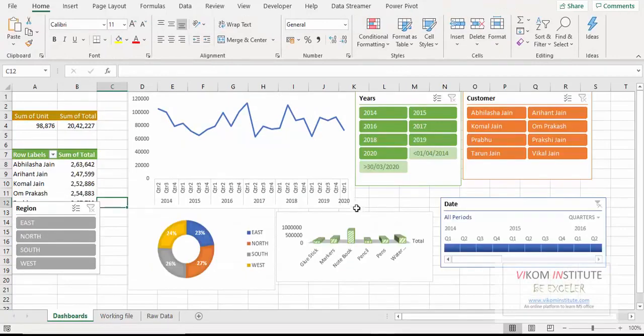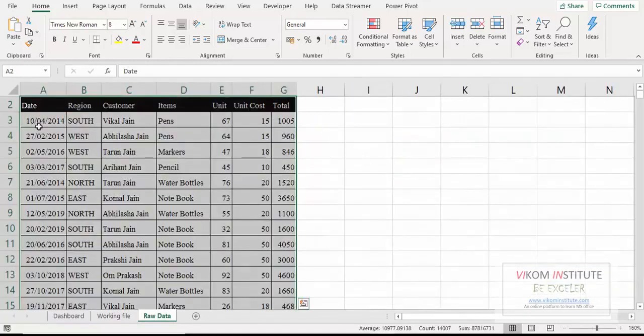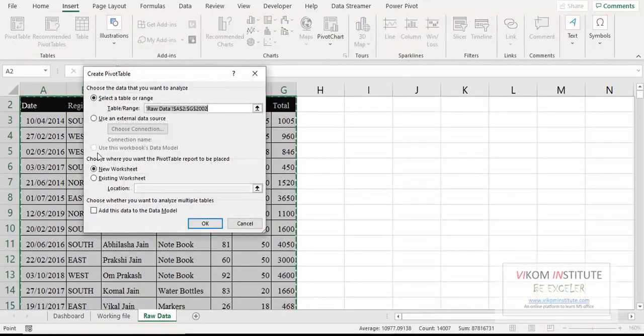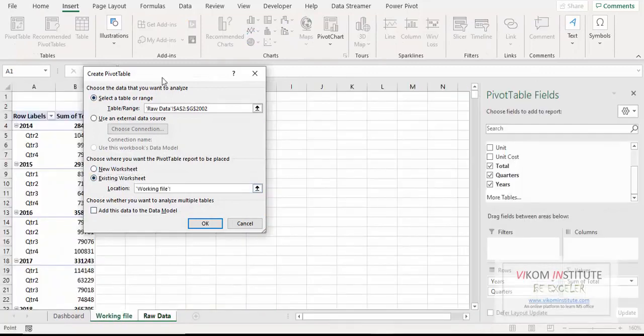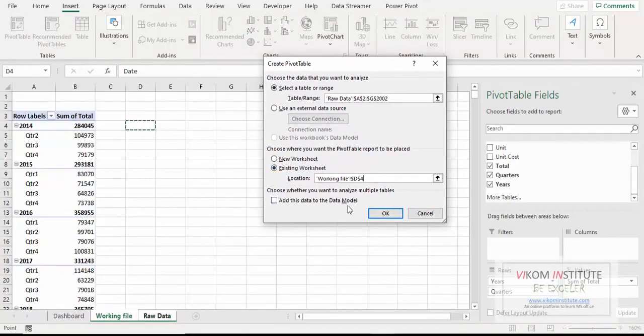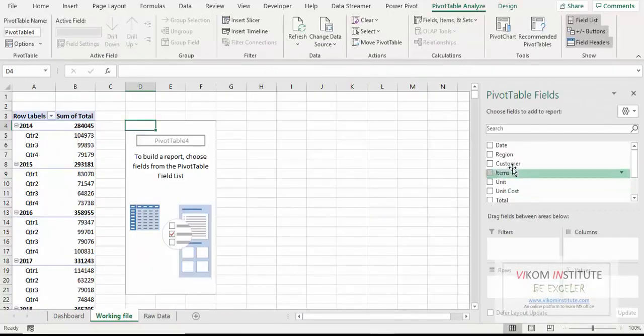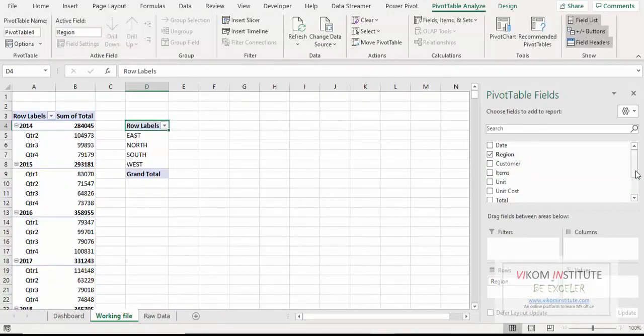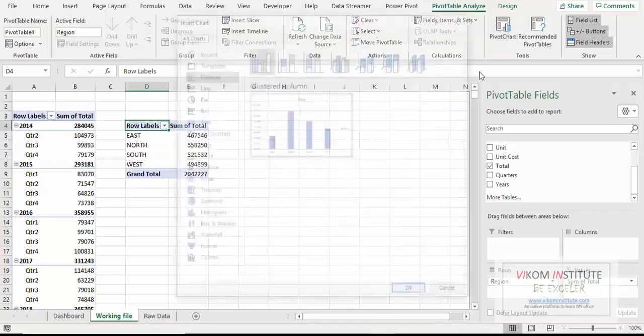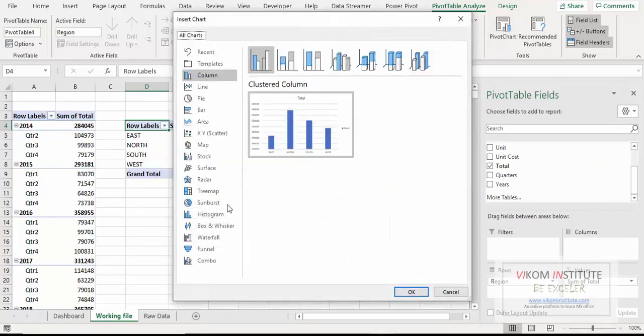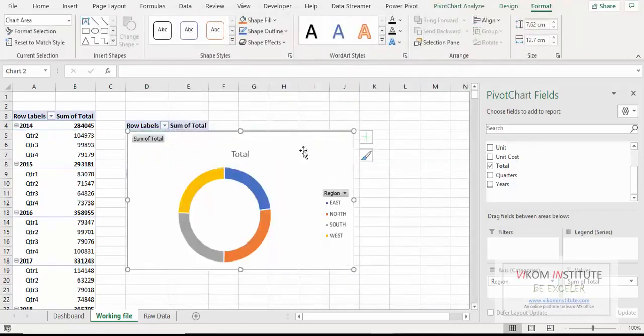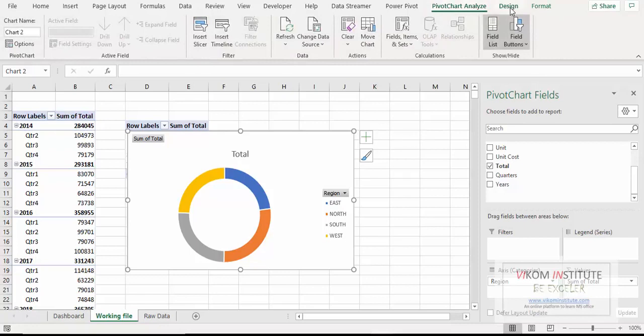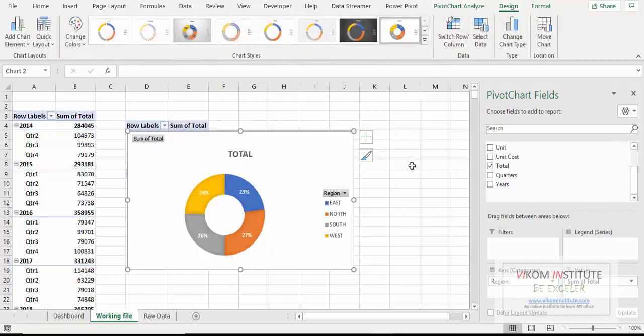Now the fourth step, donut chart. That is region wise. So let's begin. Again I am creating a pivot table. This time I am inserting my pivot table on working file always. So here it is, reason and amount. Again I am inserting a pivot table chart. And here it is, pie chart, donut chart. I don't need this simple chart, I am again formatting this chart to different format. And here it is.